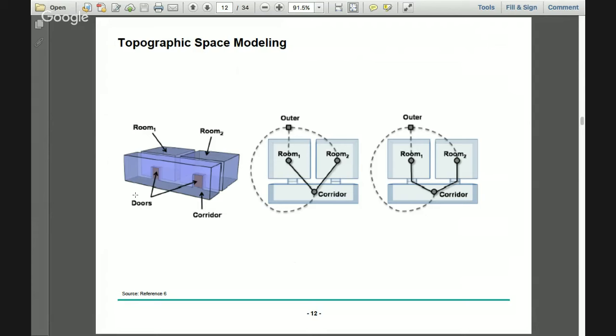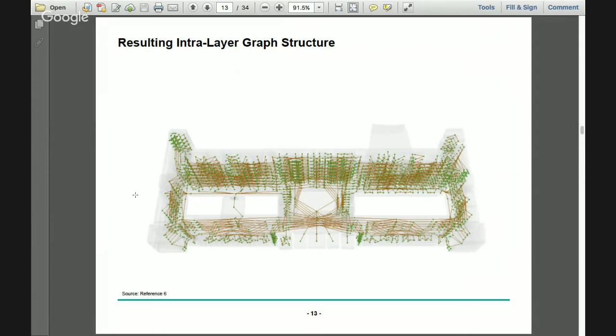In the topographic modeling concept, each room is a 3D cell and each door is a cell. Each room is represented by a node, and we connected these nodes to establish connectivity between different rooms and spaces in the building. The connection between two cells is represented by an edge in the graph, forming the final graph structure for our topographic space model.